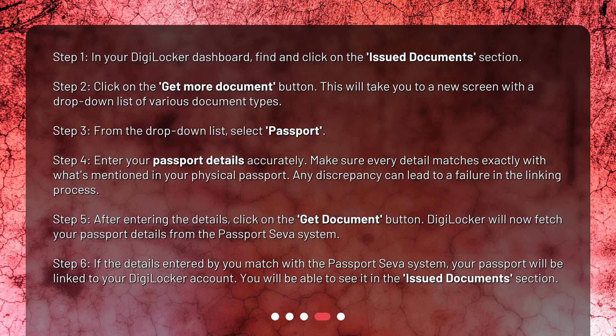Step 4: Enter your passport details accurately. Make sure every detail matches exactly with what's mentioned in your physical passport. Any discrepancy can lead to a failure in the linking process. Step 5: After entering the details, click on the Get Document button. DigiLocker will now fetch your passport details from the Passport SEVA system. Step 6: If the details entered by you match with the Passport SEVA system, your passport will be linked to your DigiLocker account. You will be able to see it in the Issued Documents section.